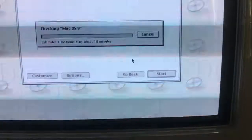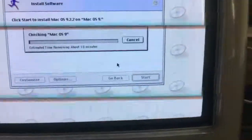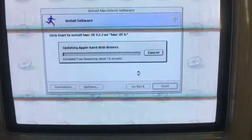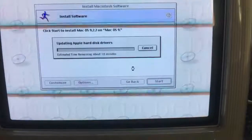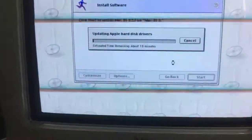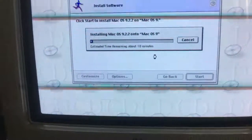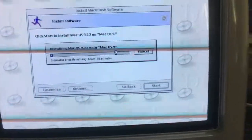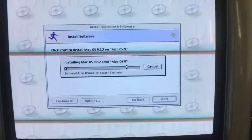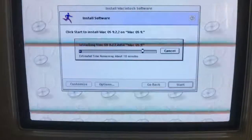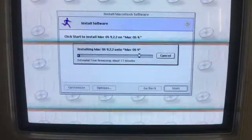Then you're going to press Start, and yeah, it's just going to start trucking. It says 18 minutes. Just let it sit — don't try to do anything else.